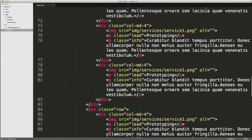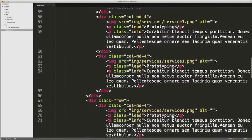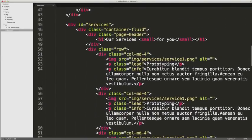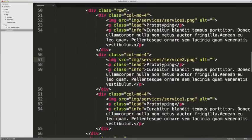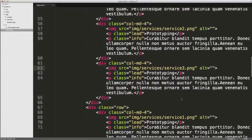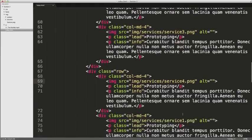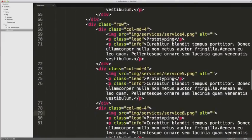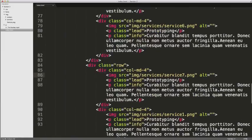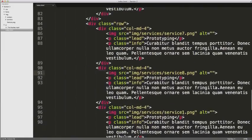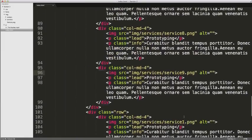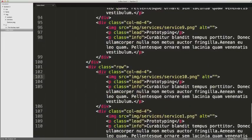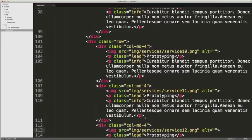And there's our four rows. So now what we want to do is change the name of these images. So service two, service three, all the way up to 12. 10, 11, and 12.